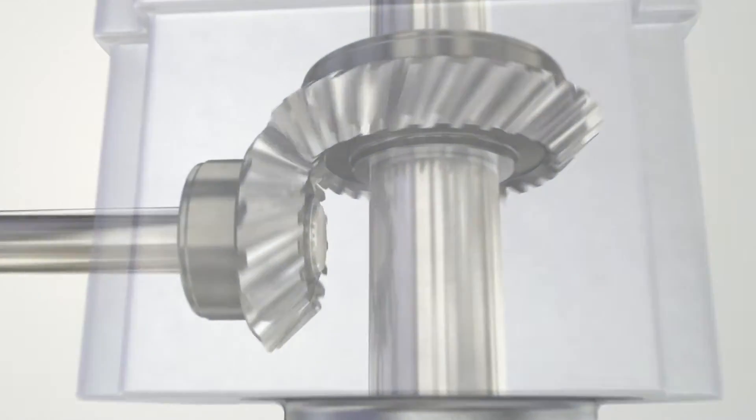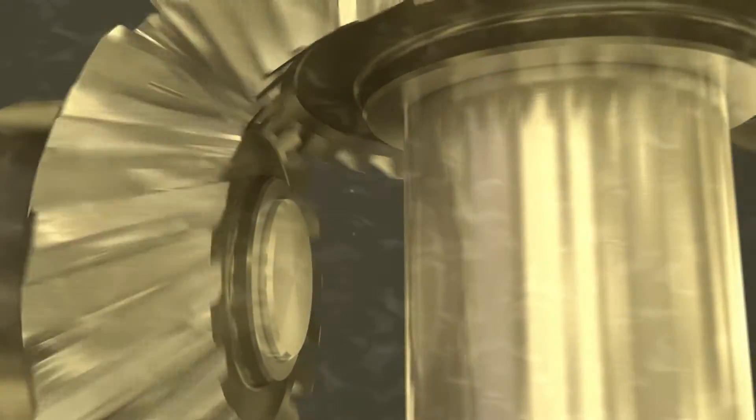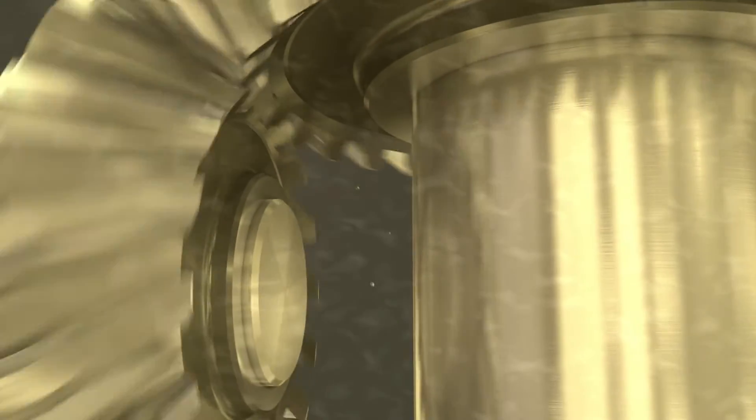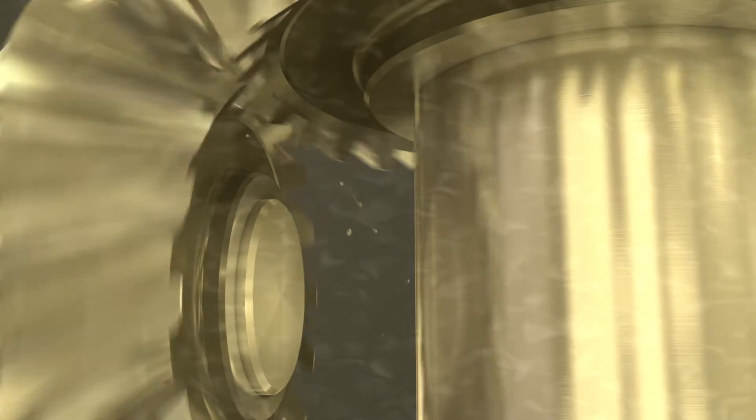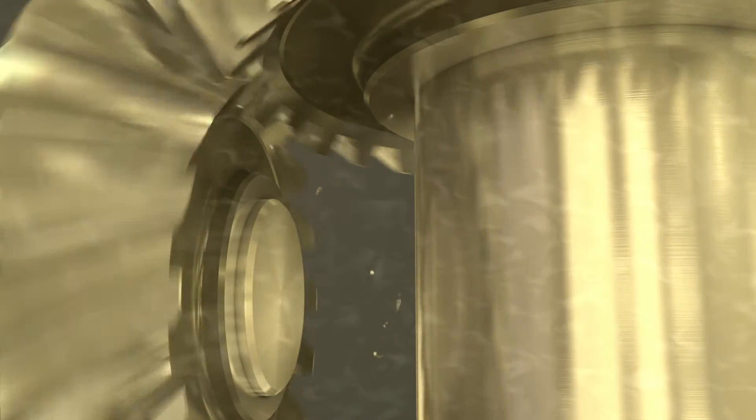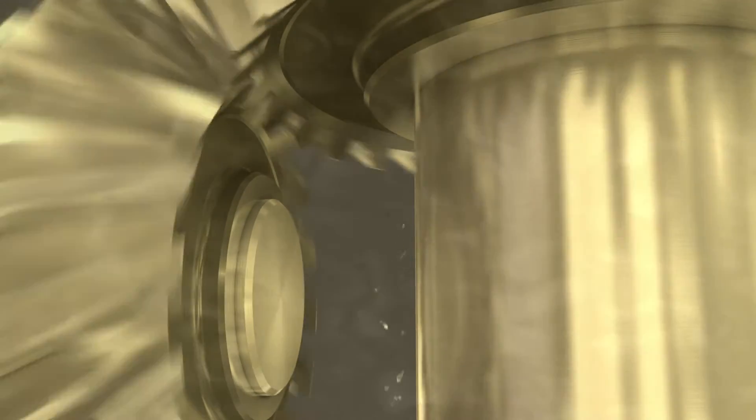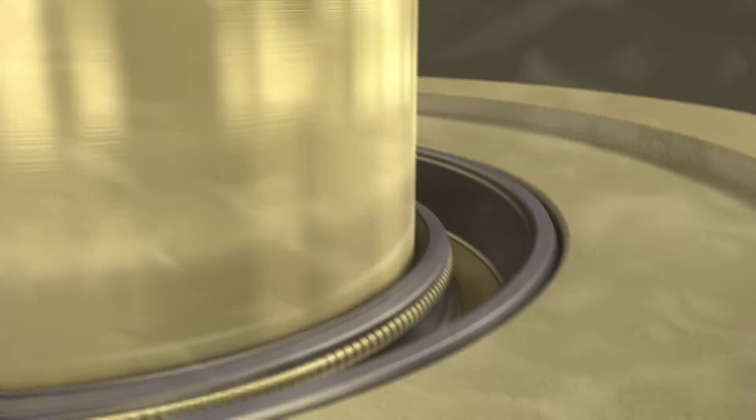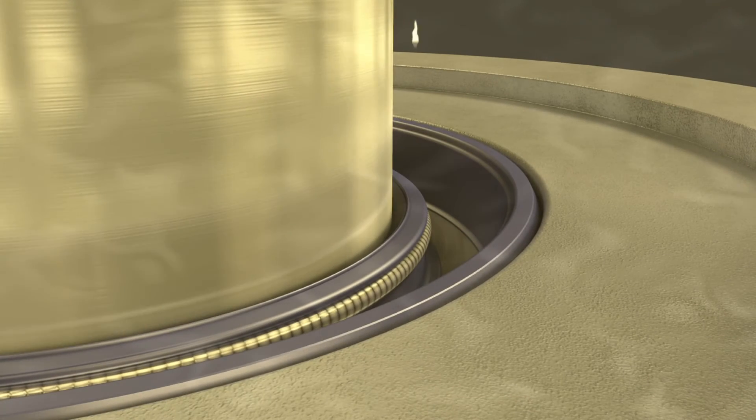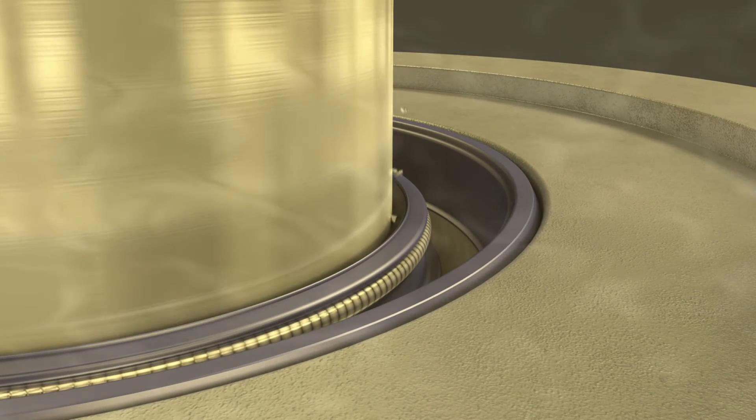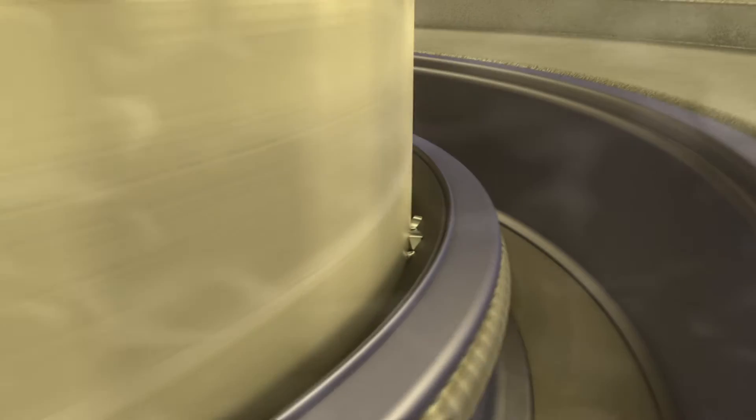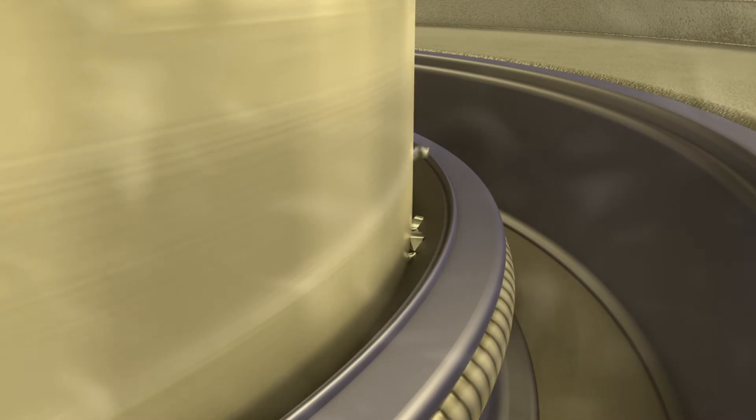Abrasive particles can contaminate the oil in gearboxes due to gear and bearing wear. The wear particles can reach the sensitive sealing edge of a radial shaft seal, especially if the shaft is aligned vertically.